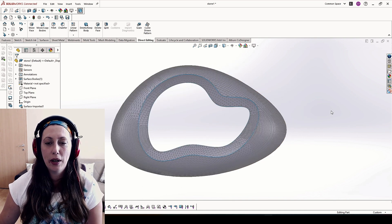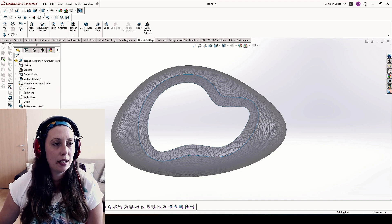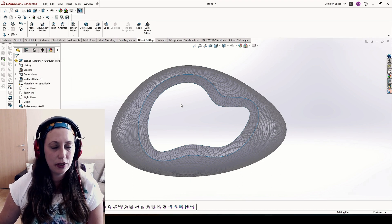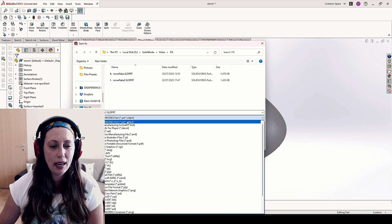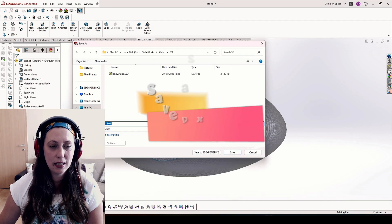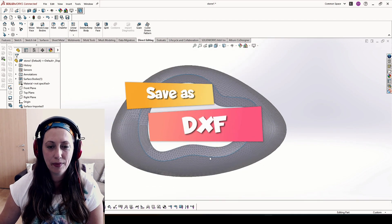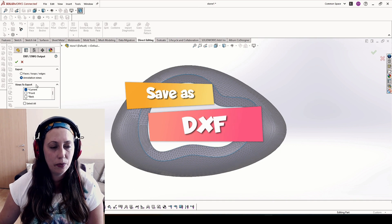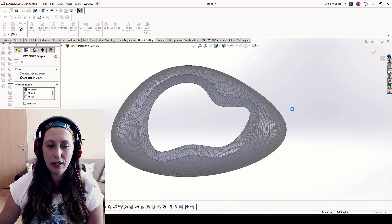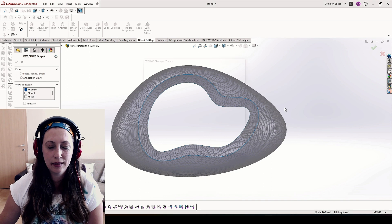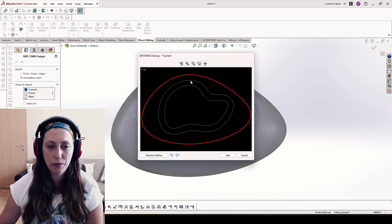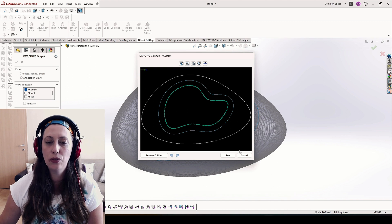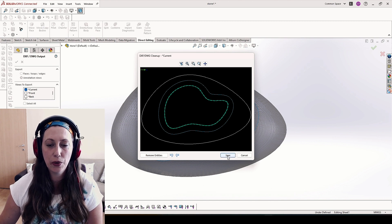What we will do next is to go to save, save to this PC, and we will choose save as DXF. We will choose current view and hit OK.